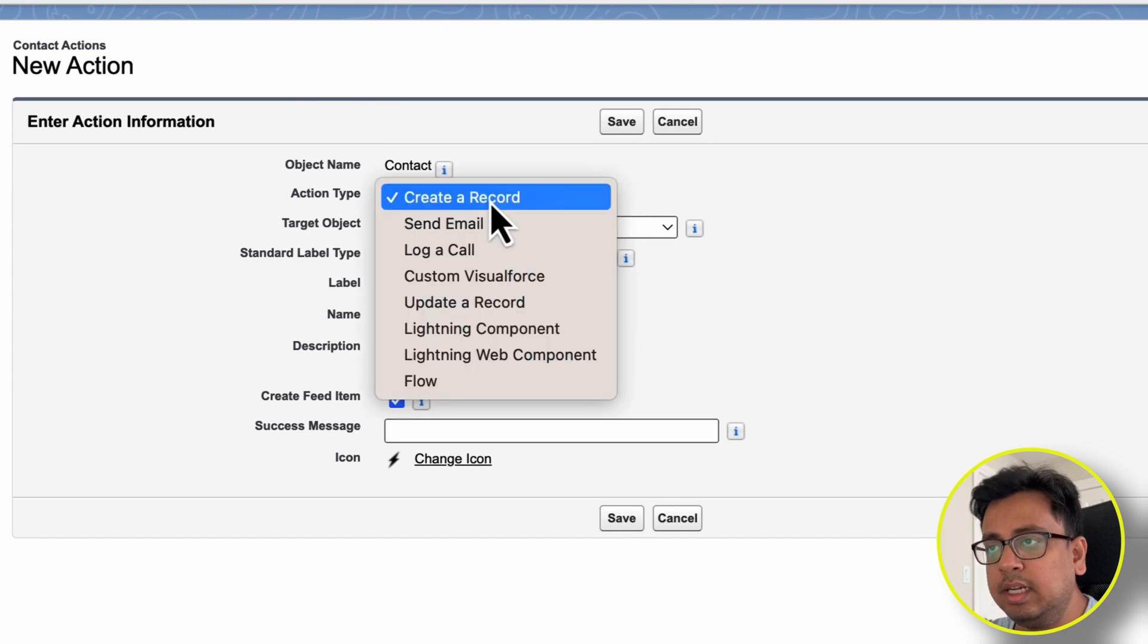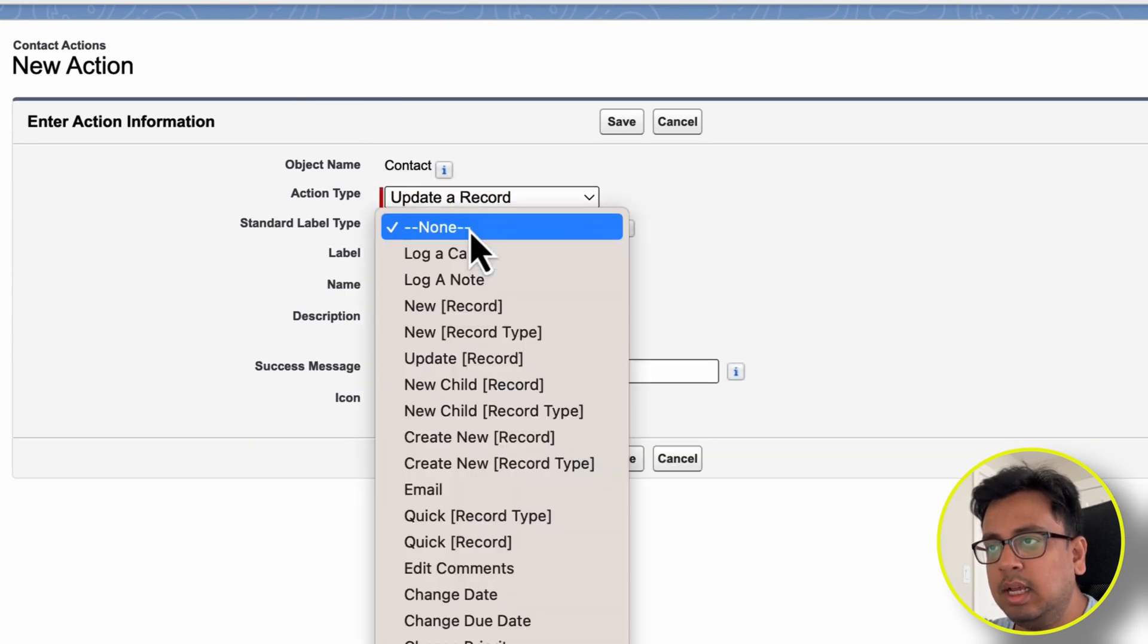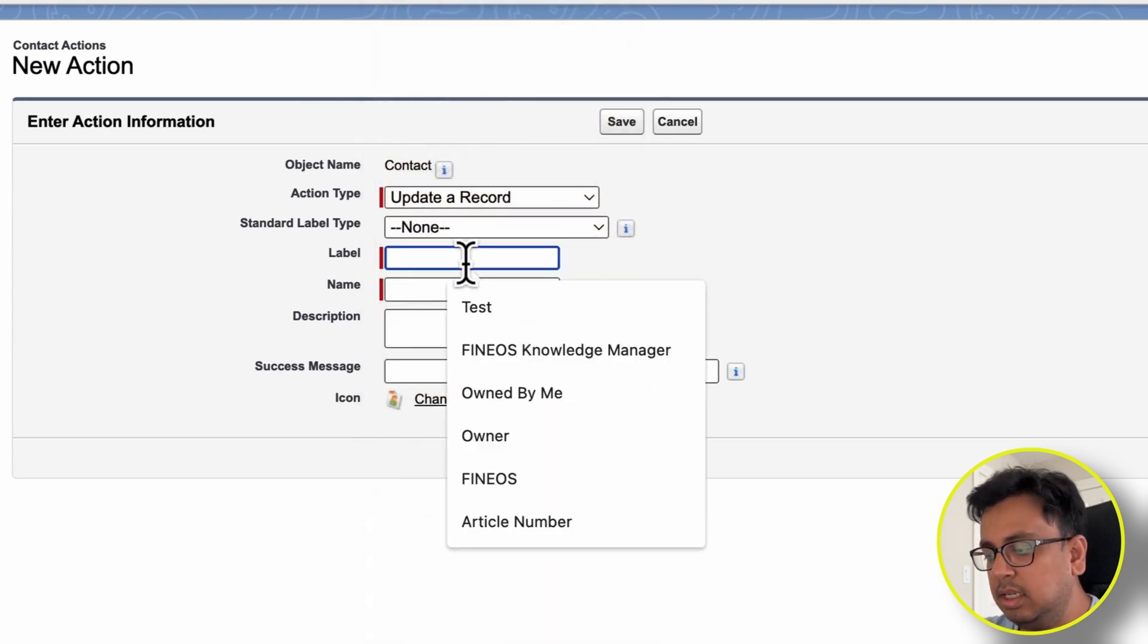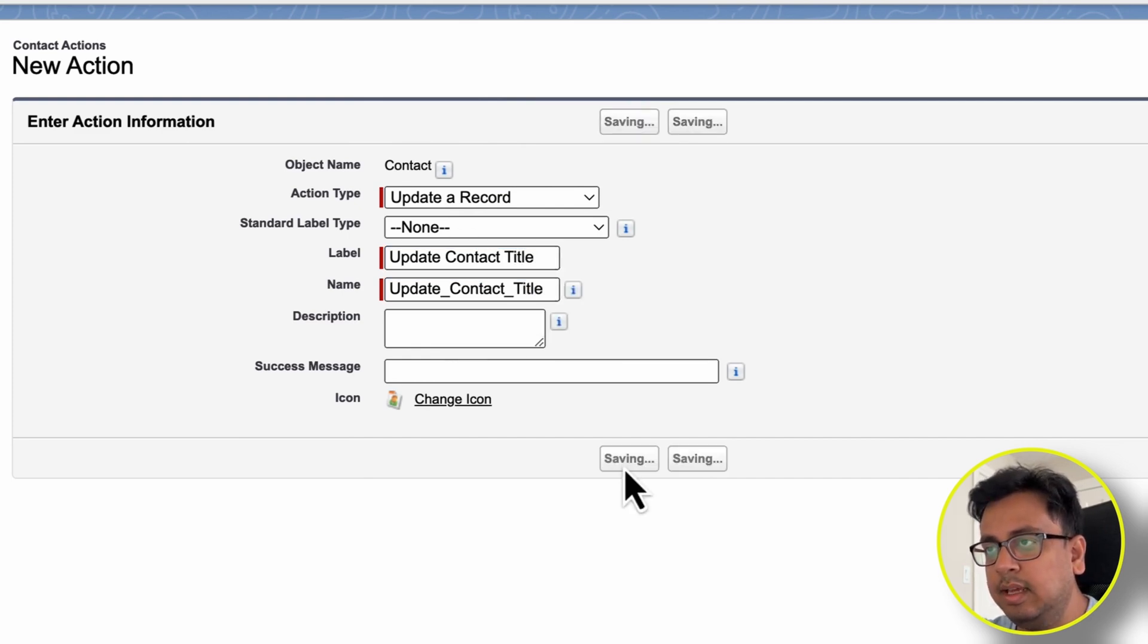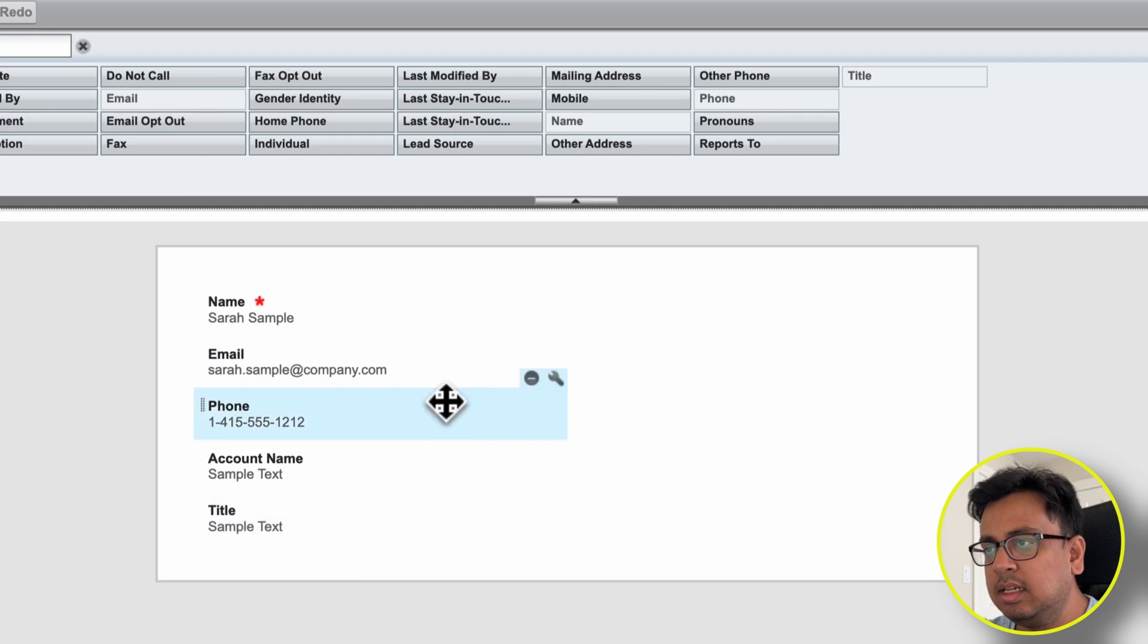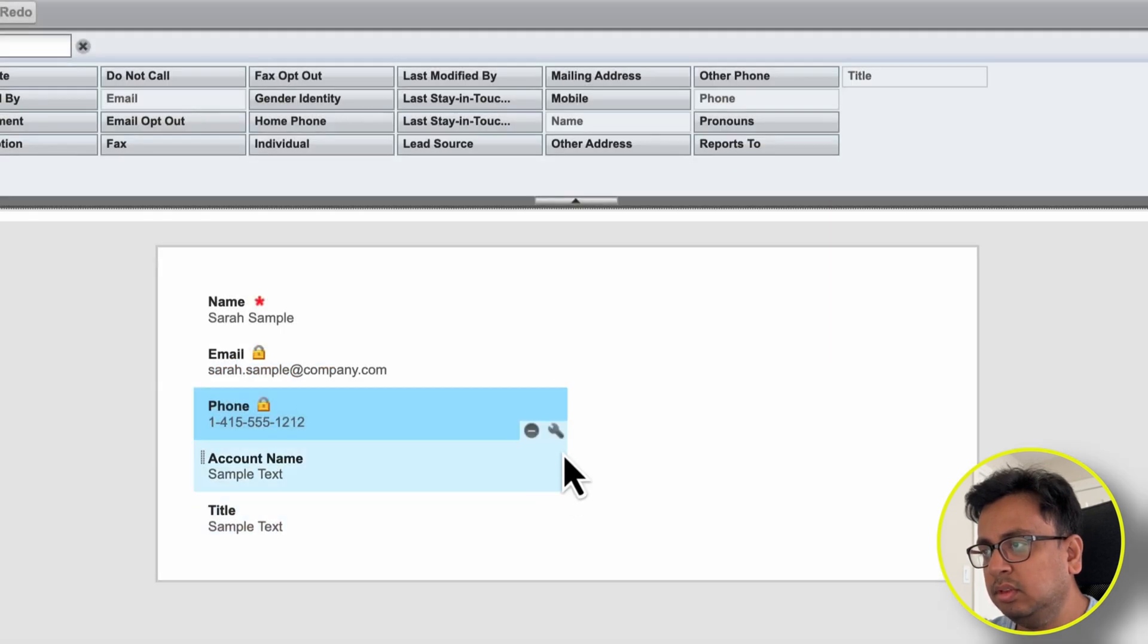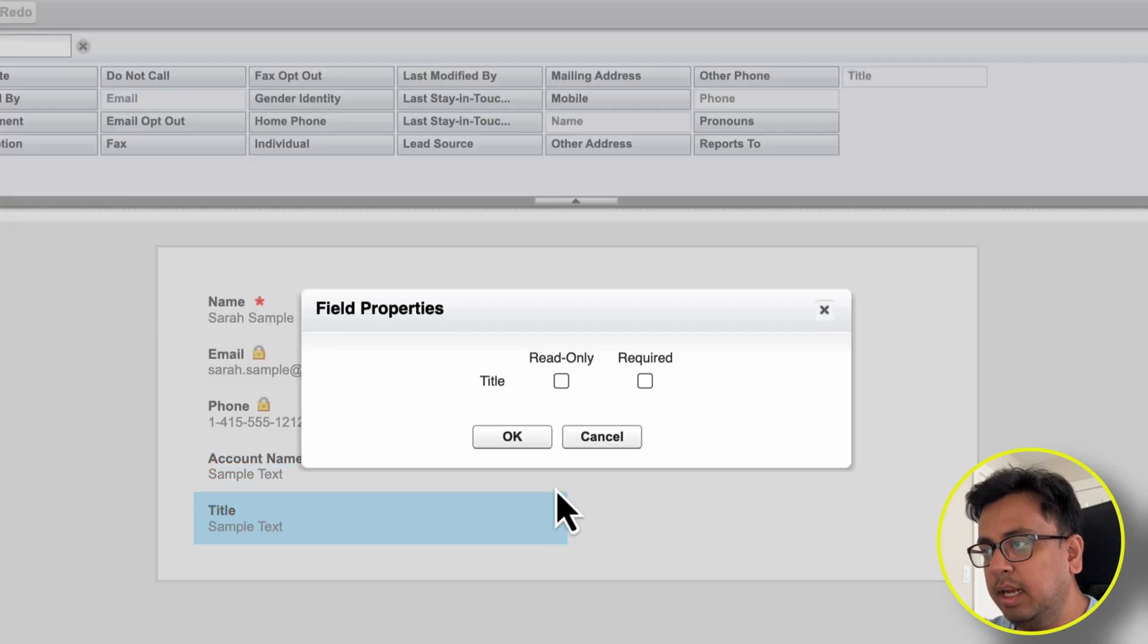You're not going to create a record, rather you're going to update the record. Let's say you want to give it a name, Update Contact Title, and save. From the edit page layout, you want to update only the title. So what we can do is choose email and phone as read-only and only title as editable.